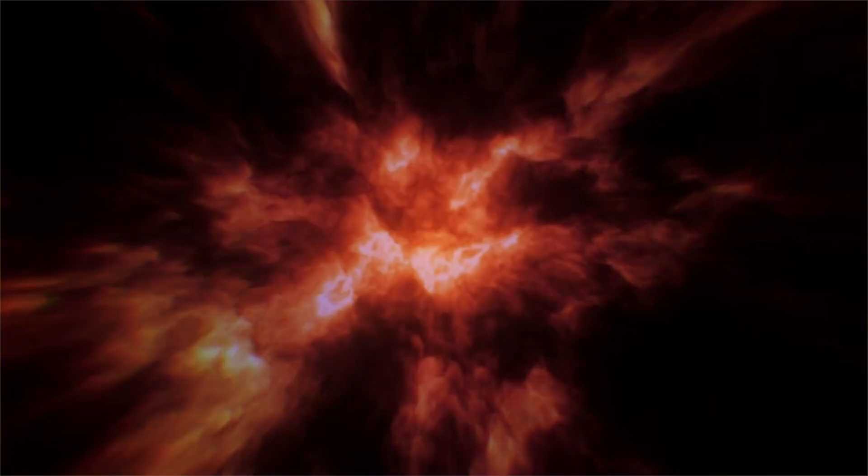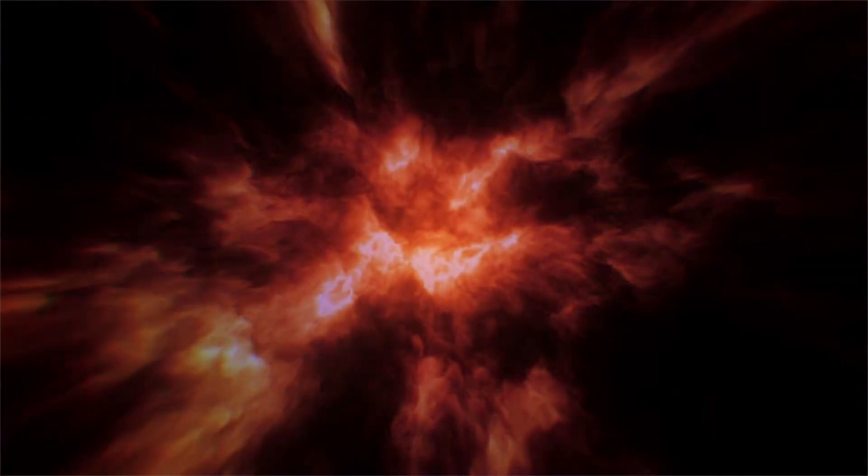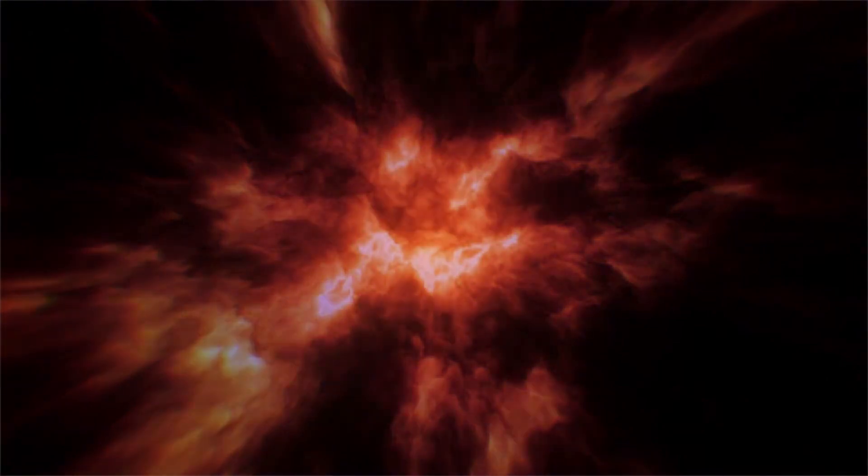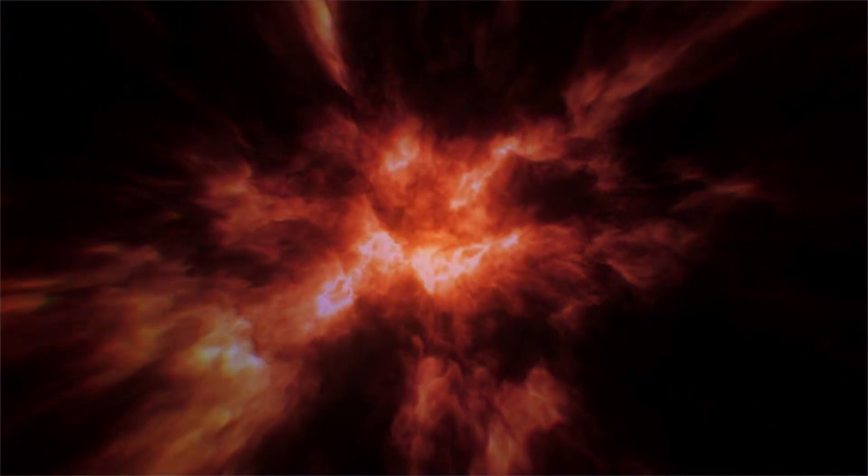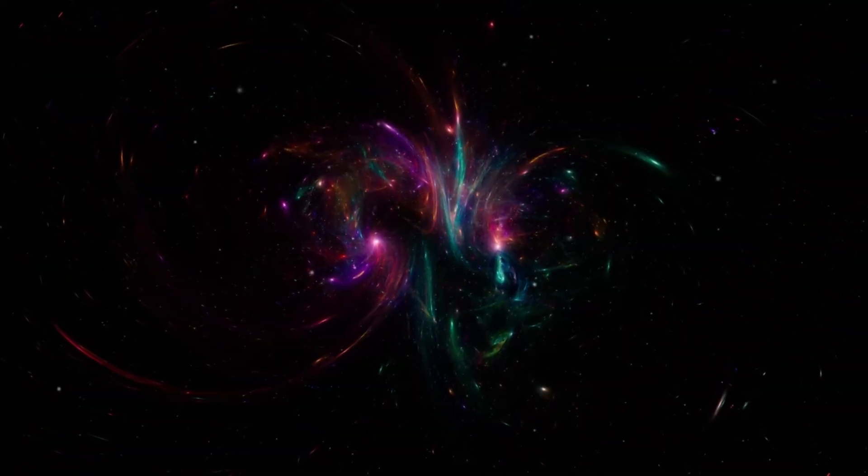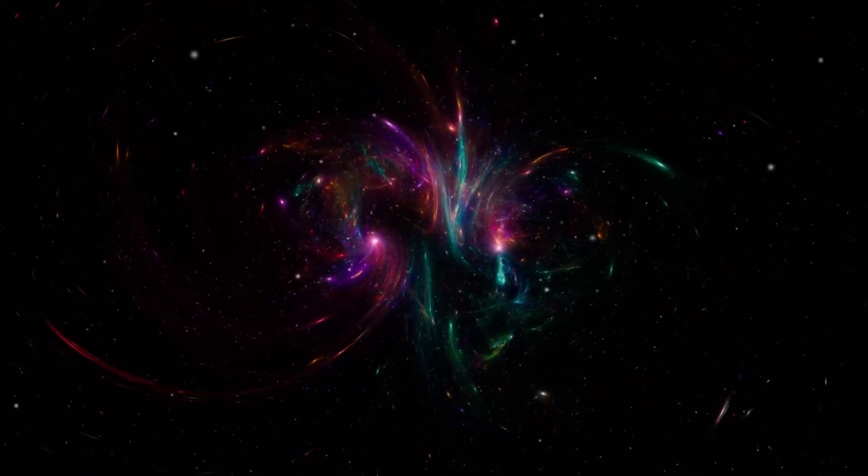Unlike lighter elements, fusing iron does not produce energy, and this lack of outward pressure allows gravity to take over, causing the core to collapse in on itself. This sudden implosion triggers a cataclysmic explosion, a Type 2 supernova, releasing a burst of energy and ejecting vast amounts of stellar material into space.